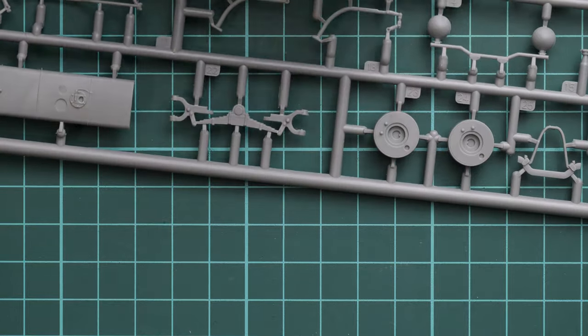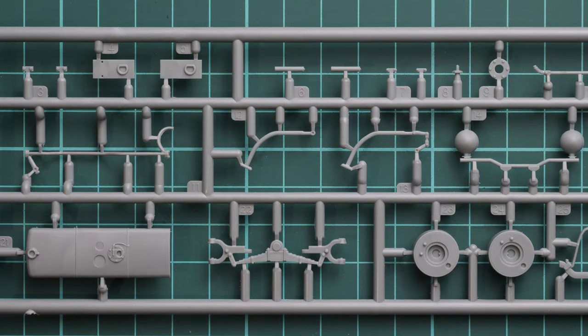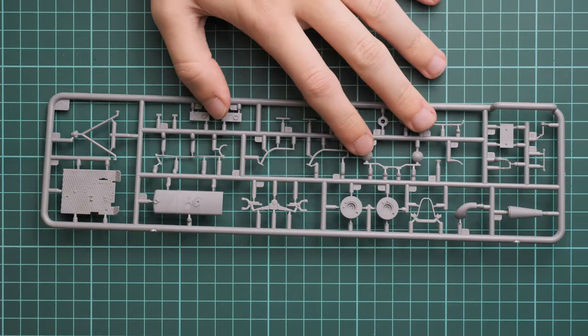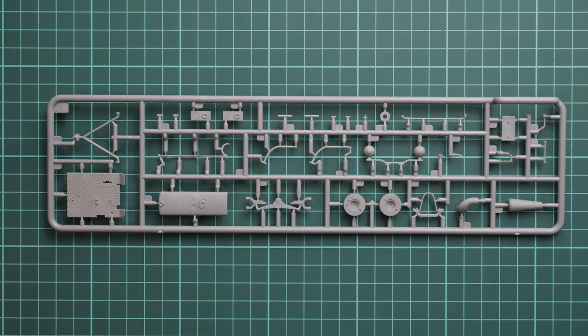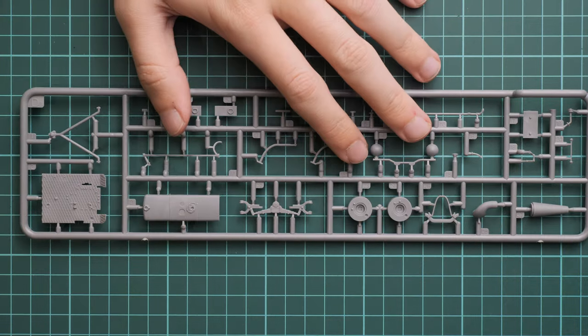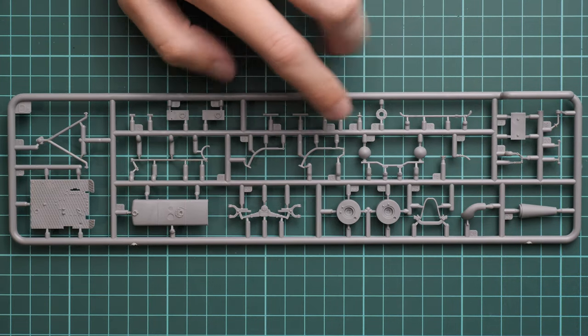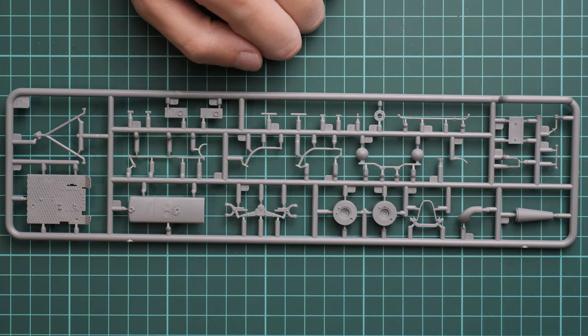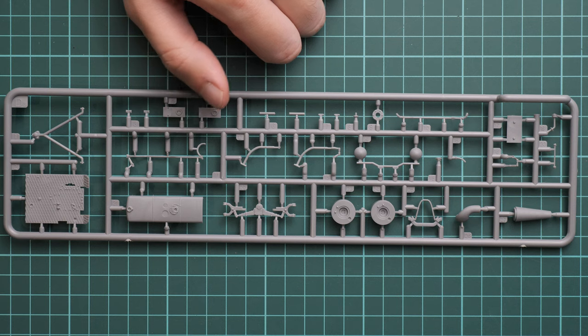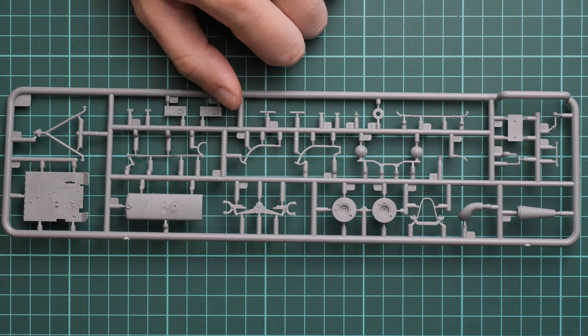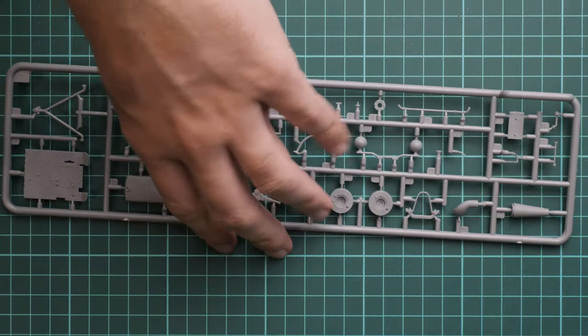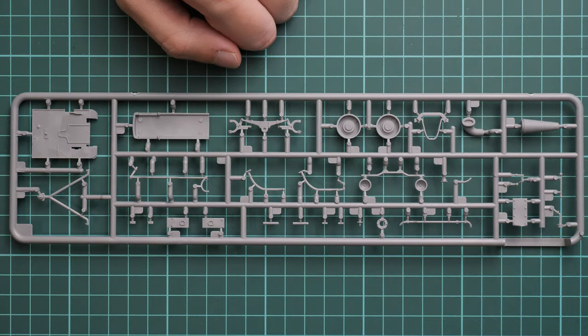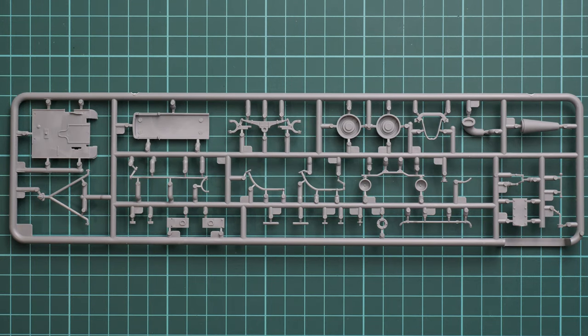Here's the white sprue with various structural parts. Molding quality seems fine. We have a lot of thin parts here and there, so be ready to carefully separate them. Otherwise, it will be easy to break them, and in some cases you might even replace them with metal wire for easier assembly.